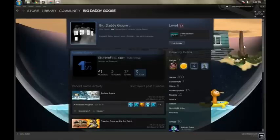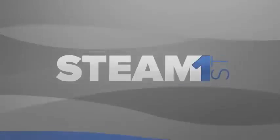And that's it — that's the basics of your very first Steam account. There's a lot more to this than I can cover right here, so stay tuned for more videos coming from Steam First. Thanks.